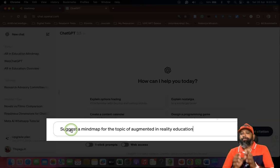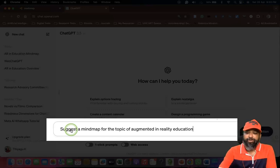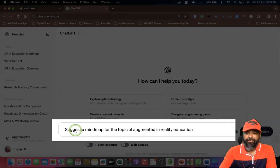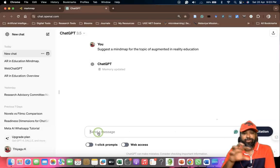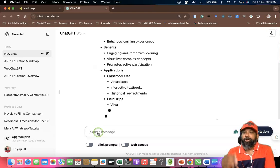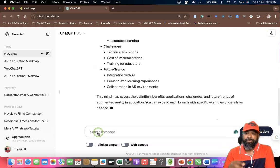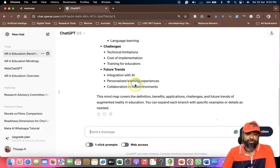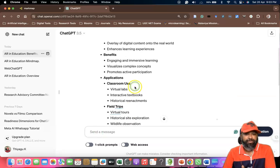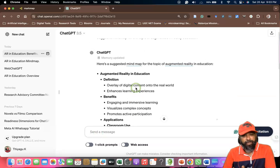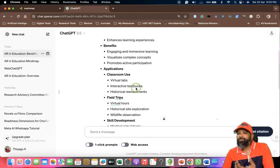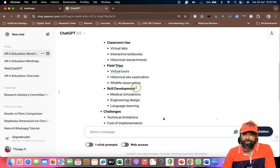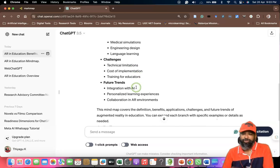We have to click enter. When you click enter, it starts to give you a concept map idea. It gives some ideas like challenges, future trends, skill development, filters, applications, augmented reality definition, and benefits. If we need more points, it's going to provide those to us.